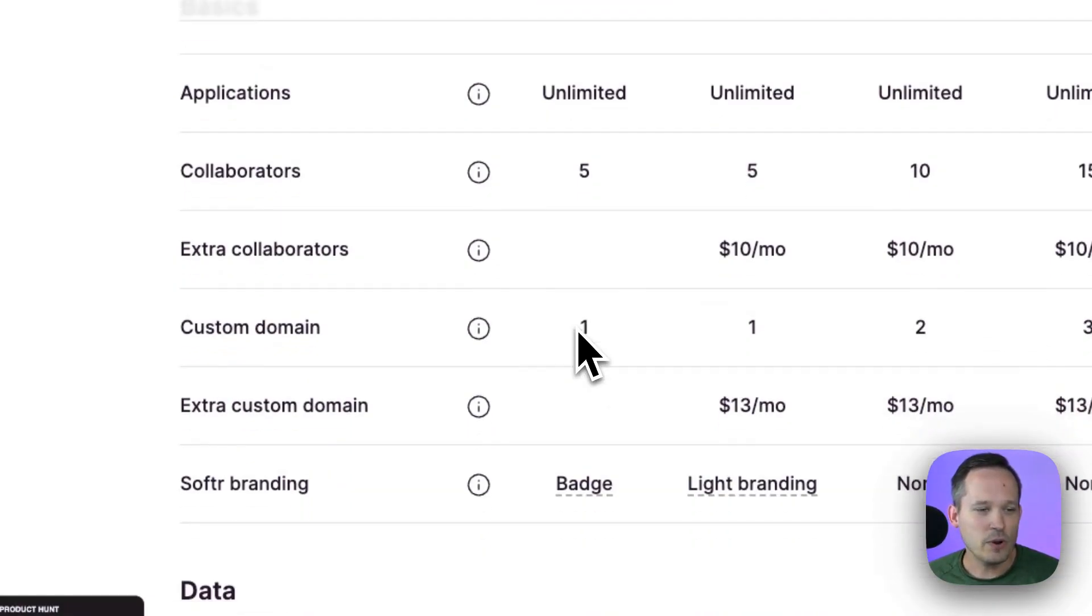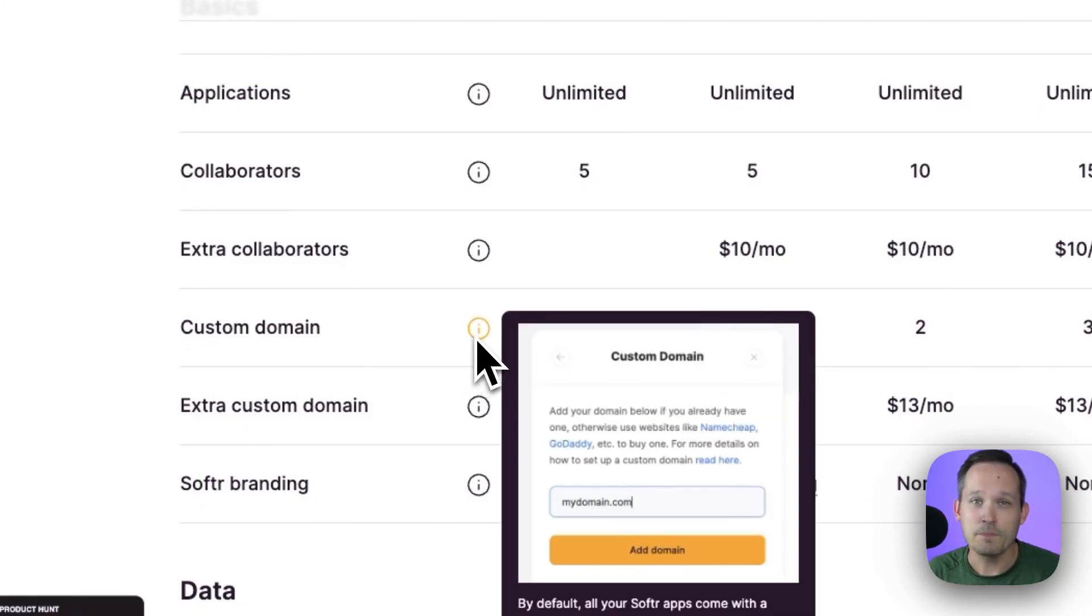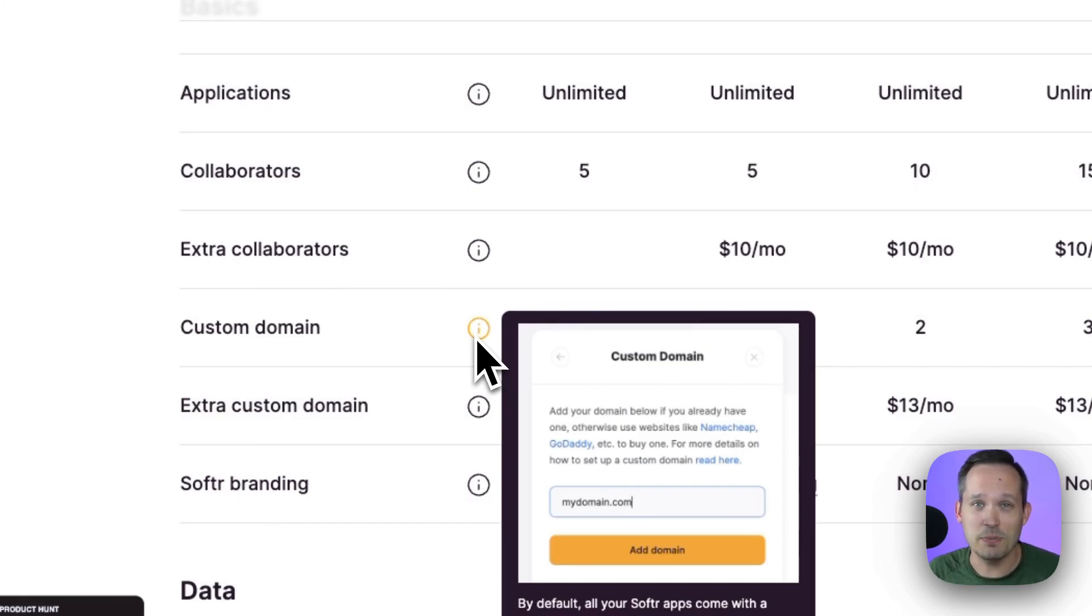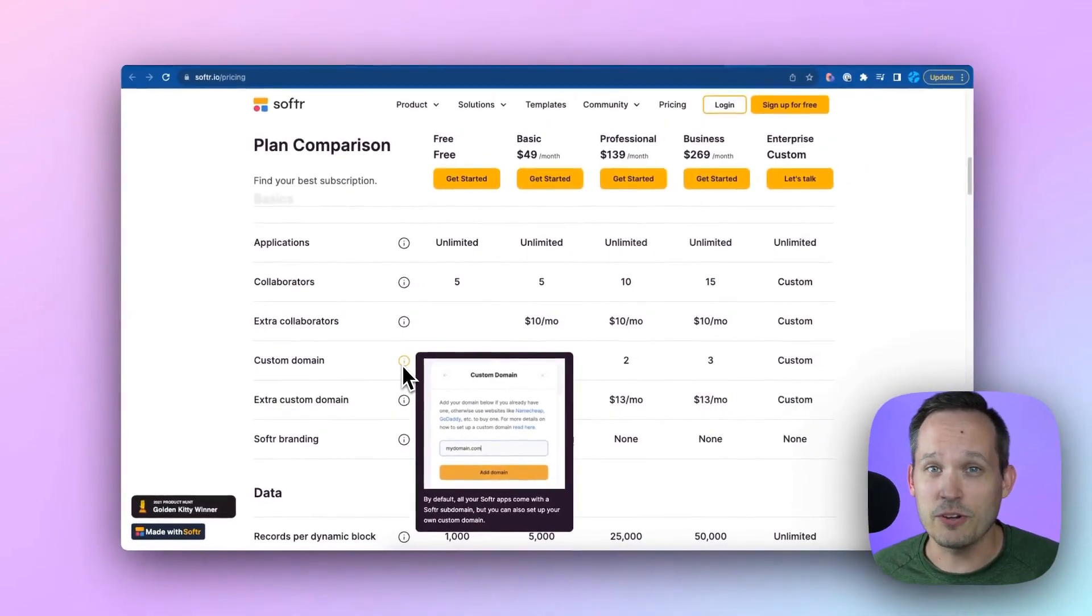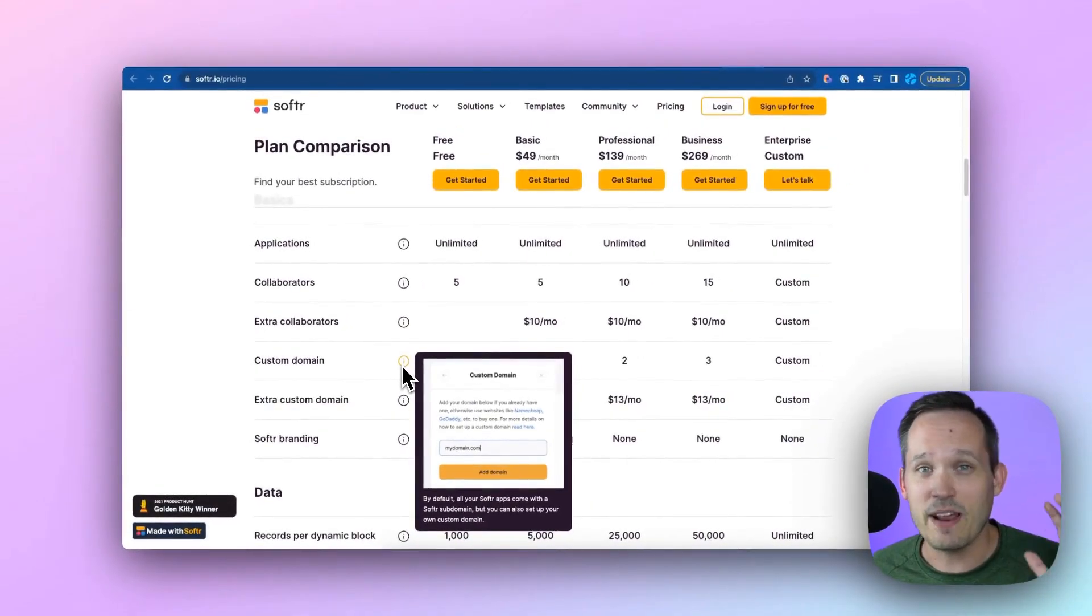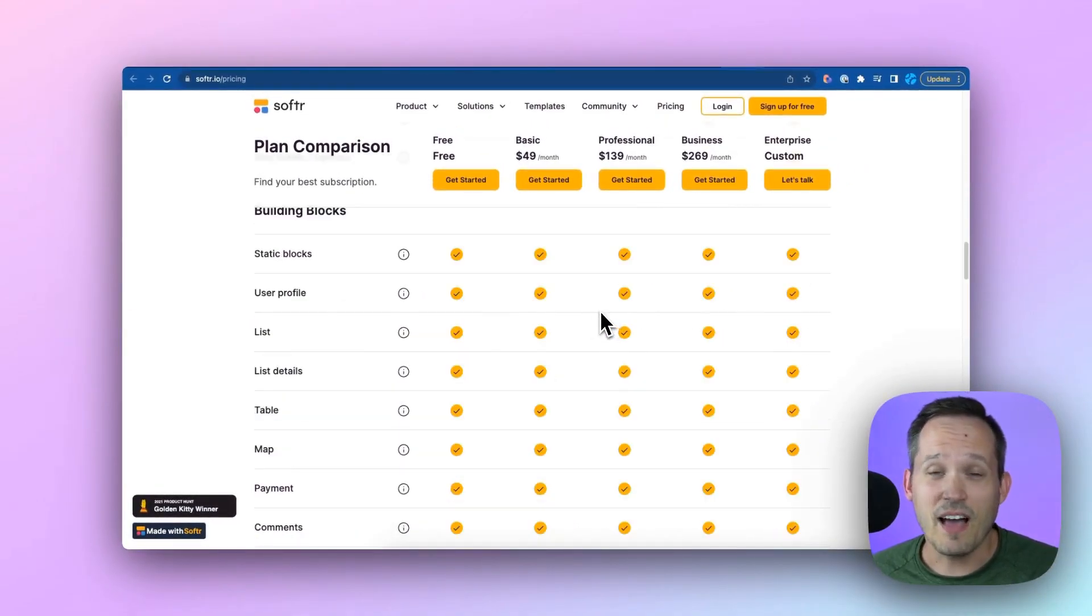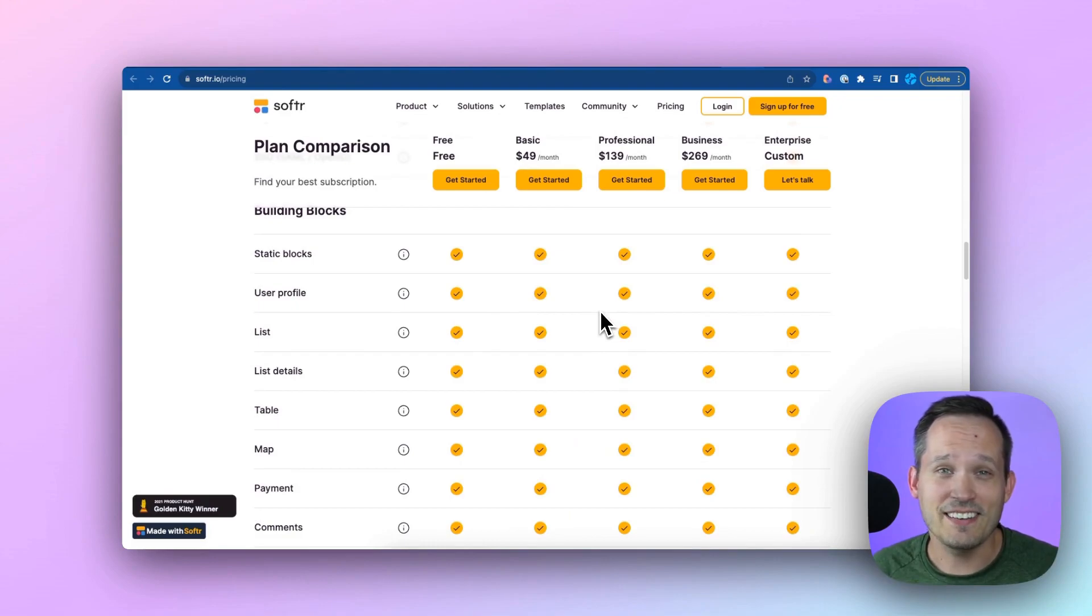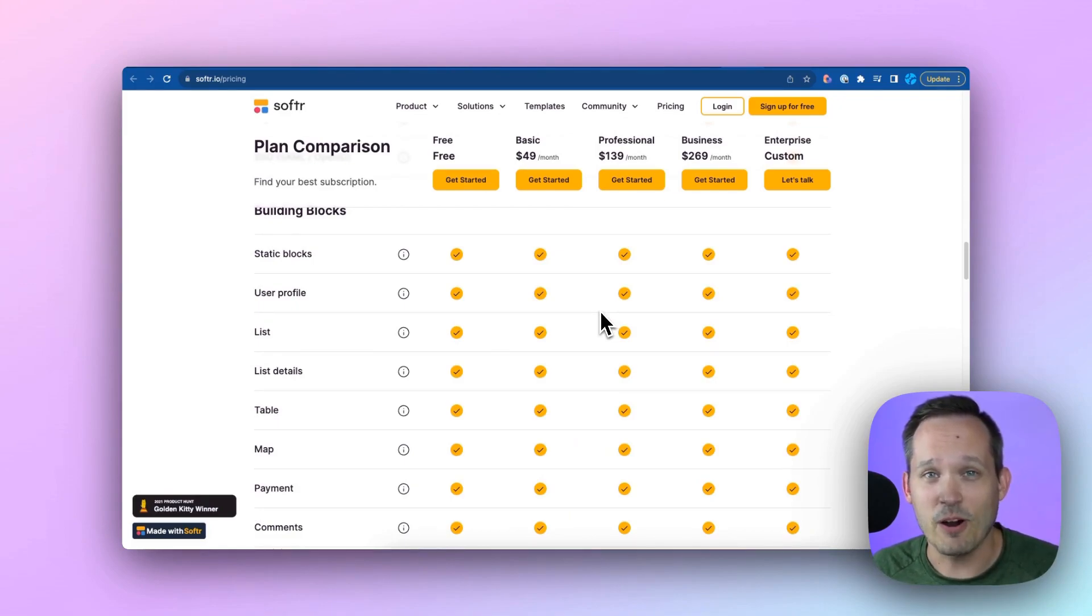From here, we also have the ability to have a custom domain. I find this to be pretty rare on a free plan. So this could be your main school's website. This could be your main nonprofit website that you can brand with your own domain. You don't have to have it at a Softr subdomain. And then we've got lots of functionality to be able to create the designs and layouts that we're looking for as part of our web application.